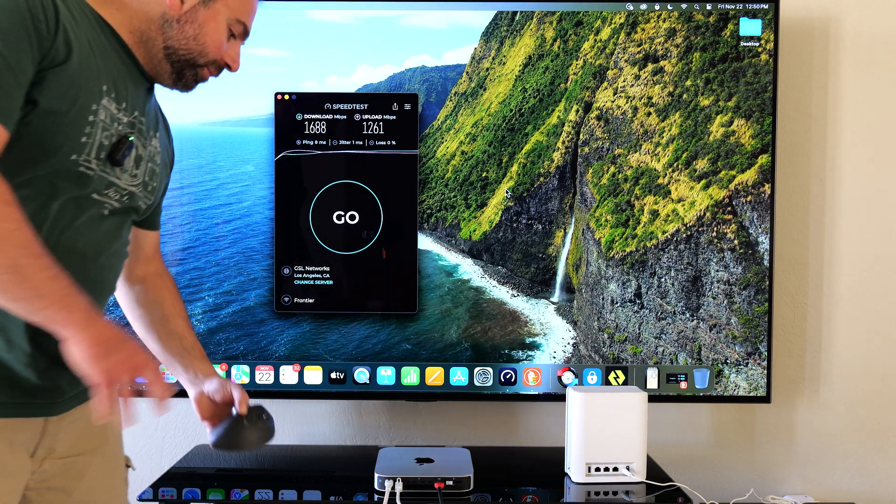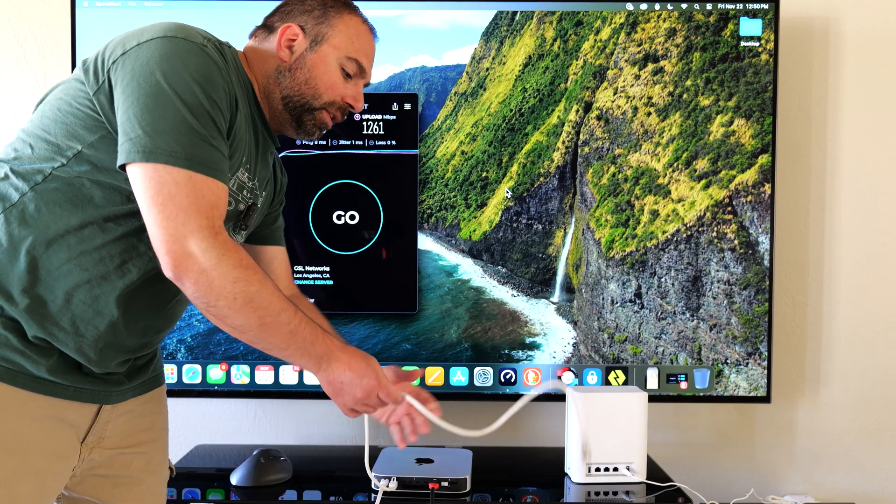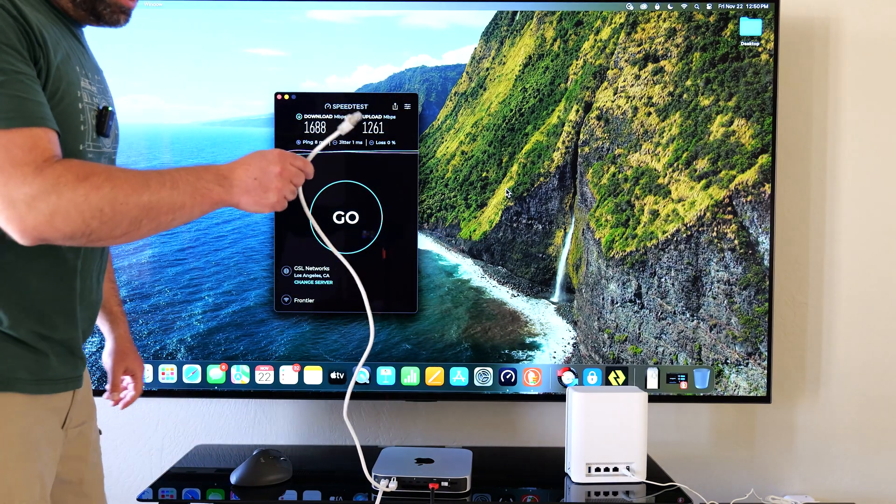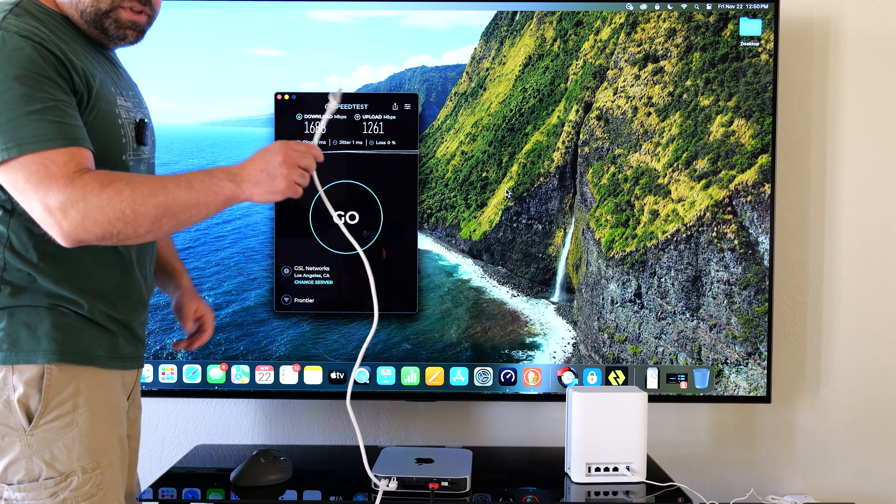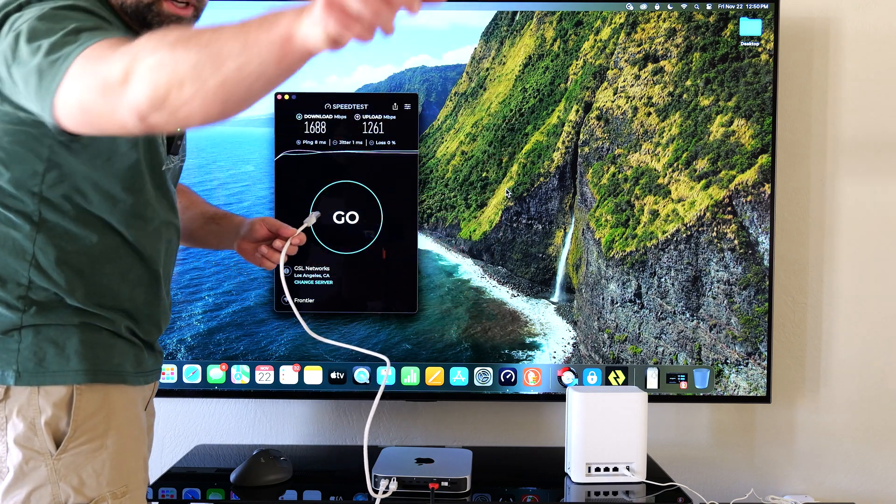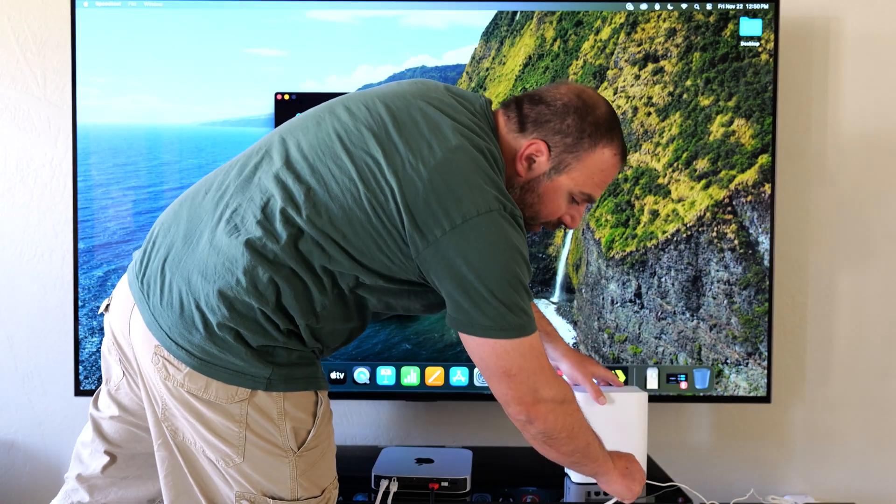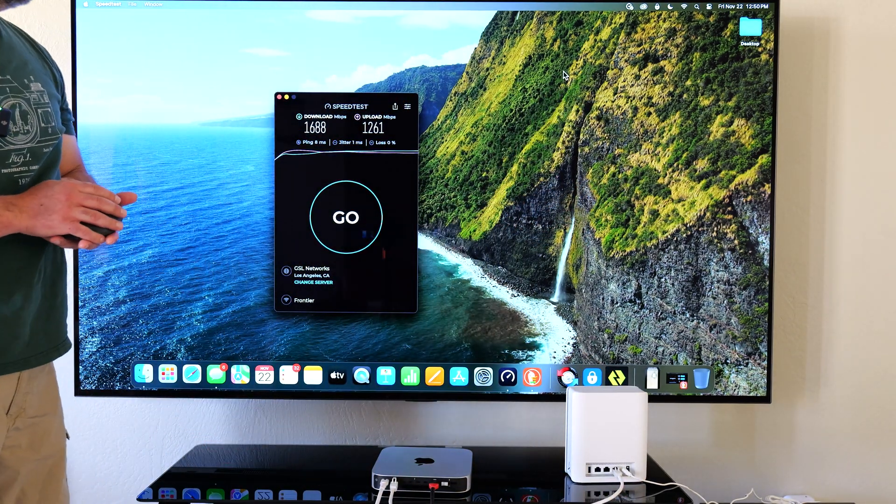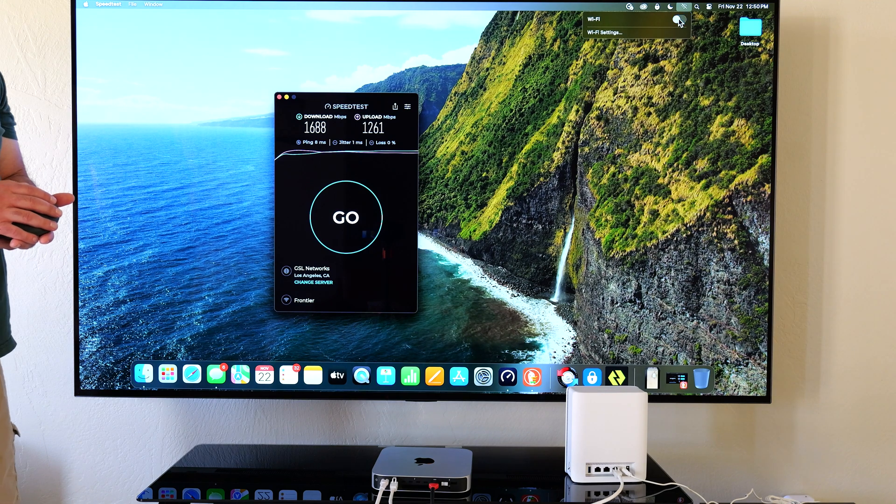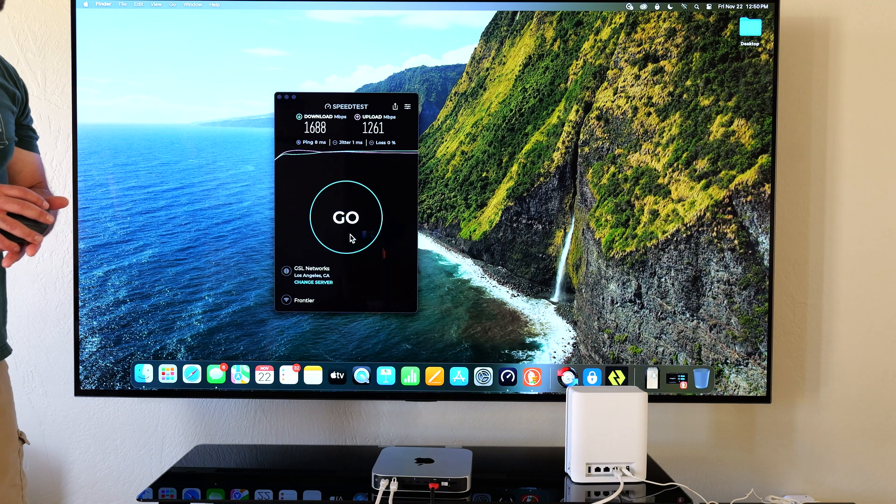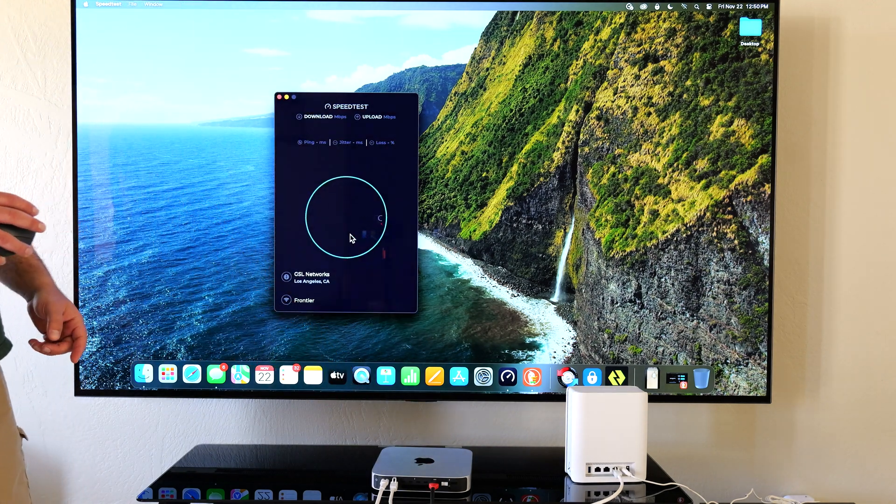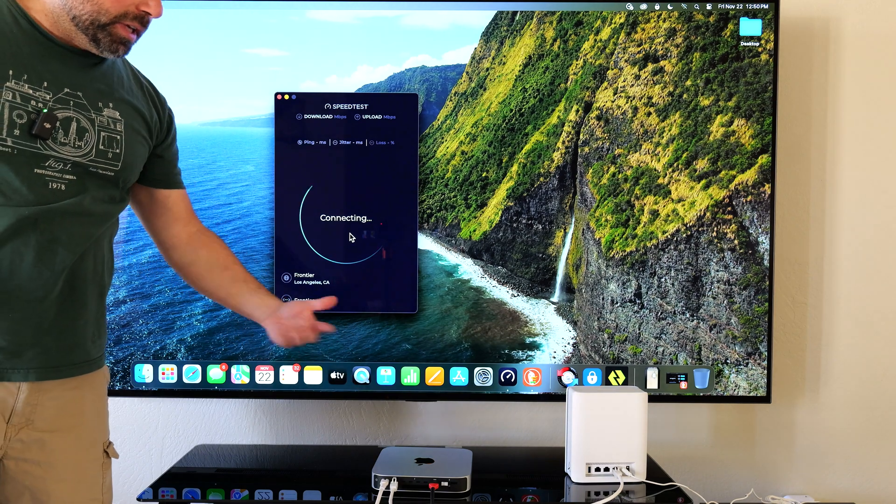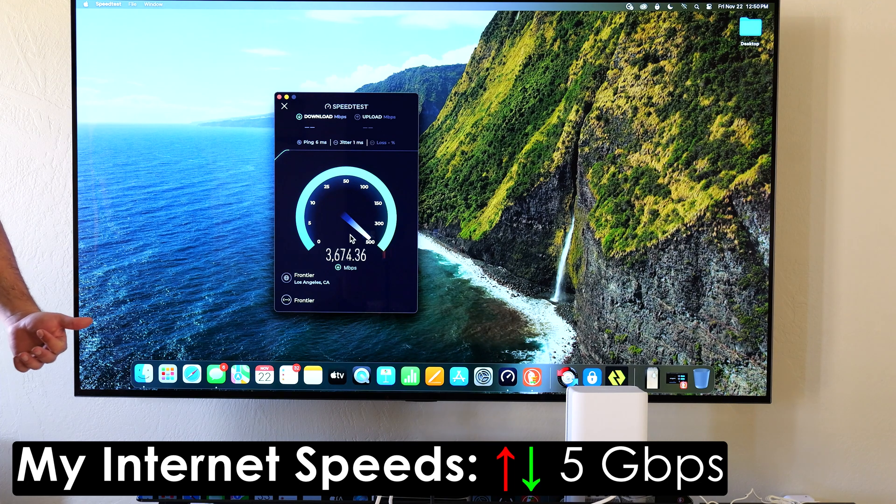Now here's the cool thing. The reason why you don't necessarily need Wi-Fi 7 devices is you can connect a device like my Mac Mini via Ethernet to a wireless backhaul node. So even though that guy's wirelessly talking to the main Asus router, I'm literally going to connect this. And I will turn off my Wi-Fi. And I want to show you guys how fast it actually is literally connected via Ethernet. Now this Mac Mini has a 10 gig card in there. So it can support speeds of up to 10 gigs. And my internet speeds are five gigs up and down.